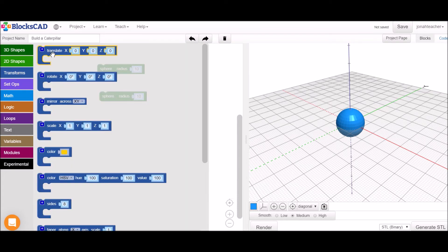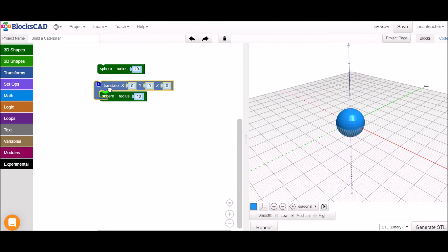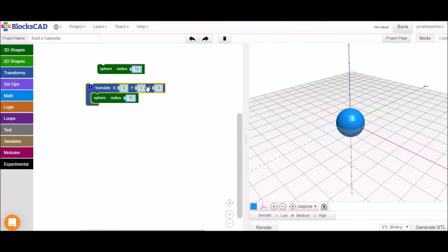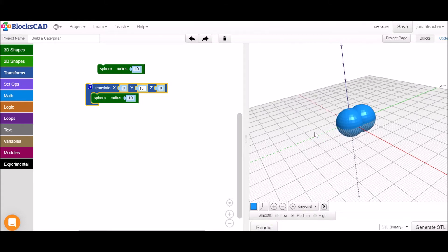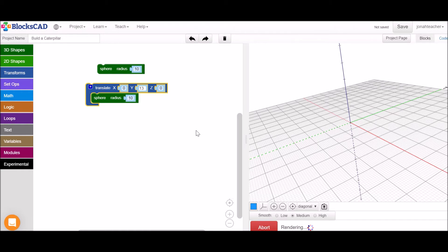So we need to grab a translate block and move one of our spheres. I'm going to move it along the y-axis. We can start by picking any number we want, maybe something small, to see where it'll go. And then we can decide how far apart we want these spheres to be. I'm going to go a little more so that our caterpillar is a little more spaced out.